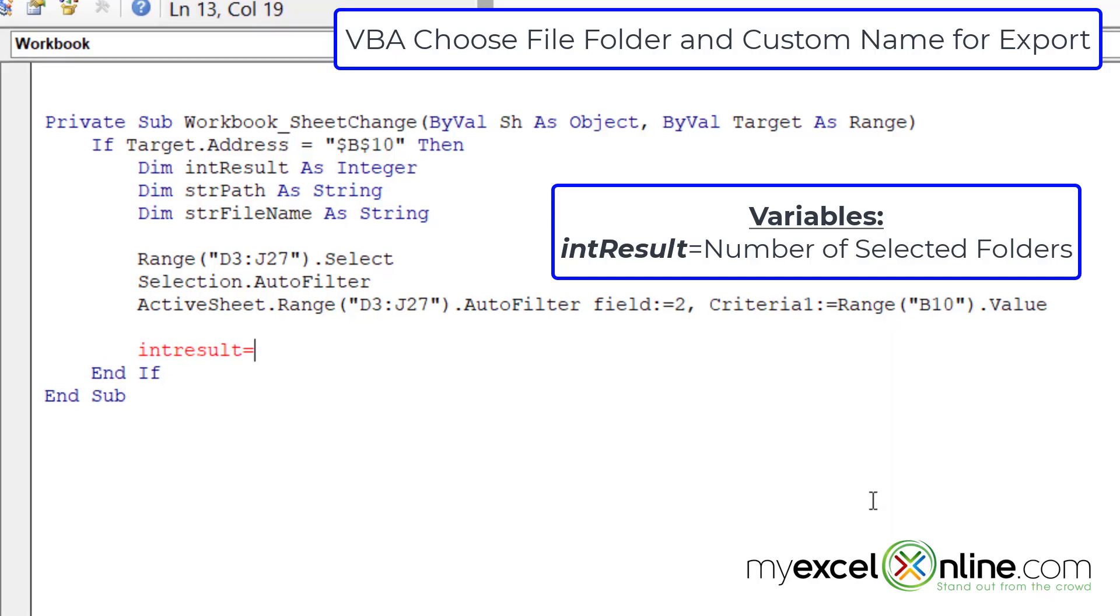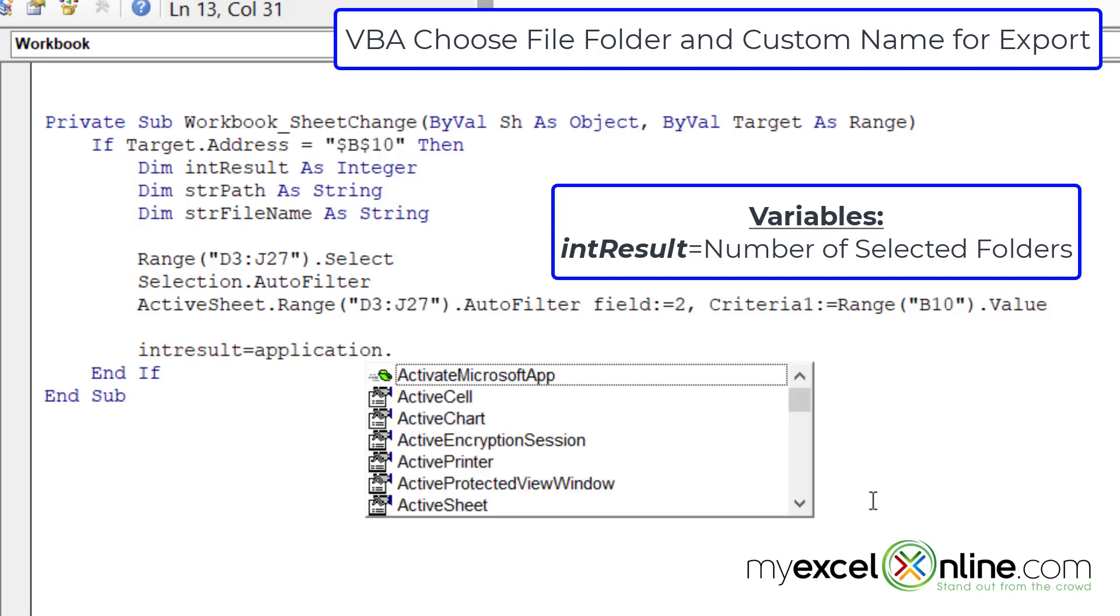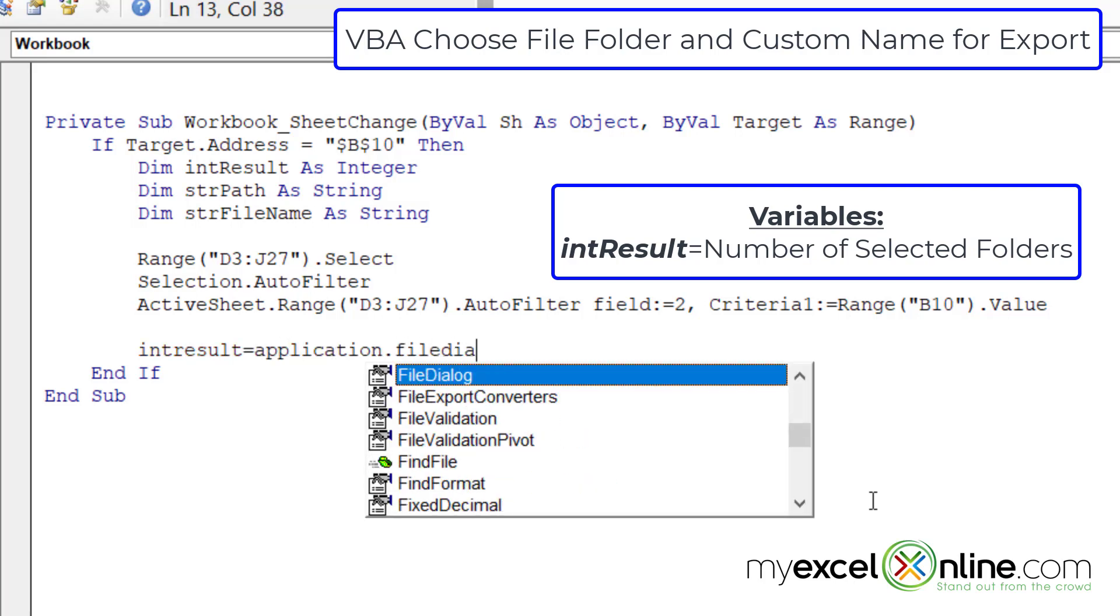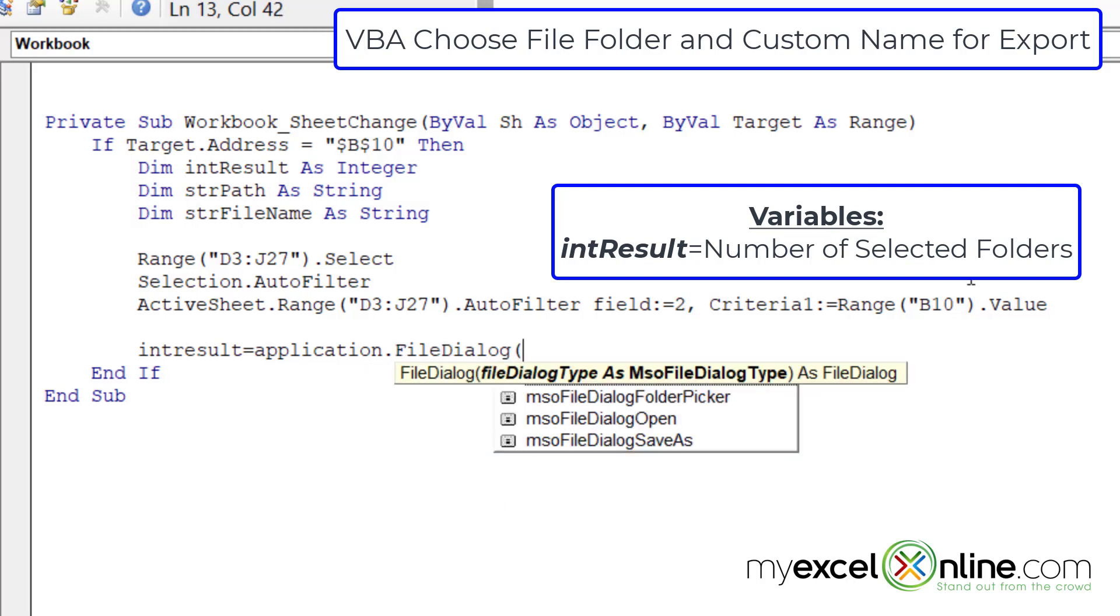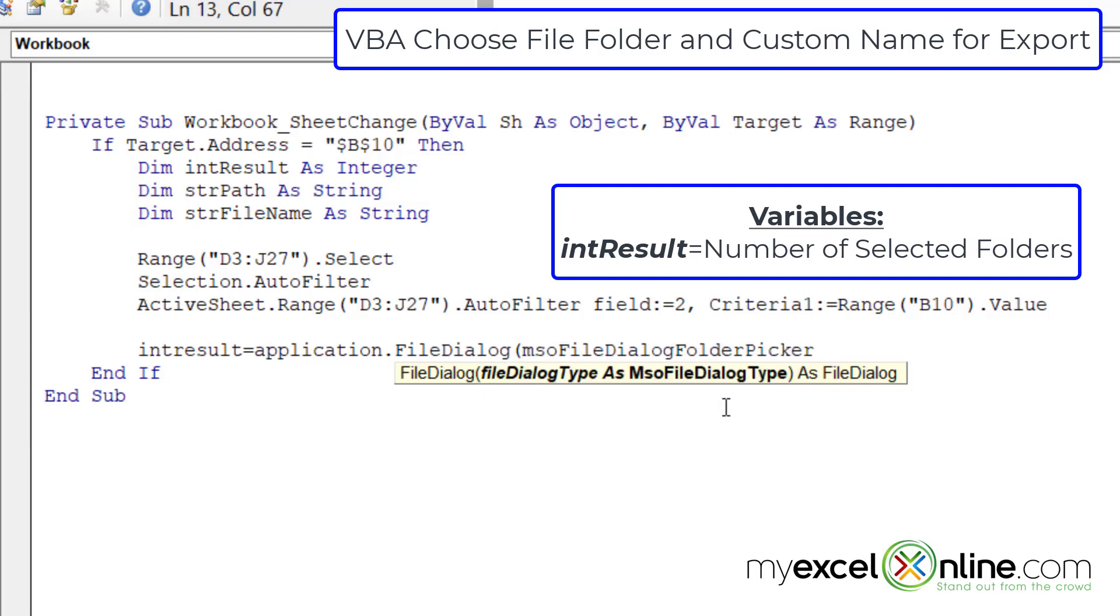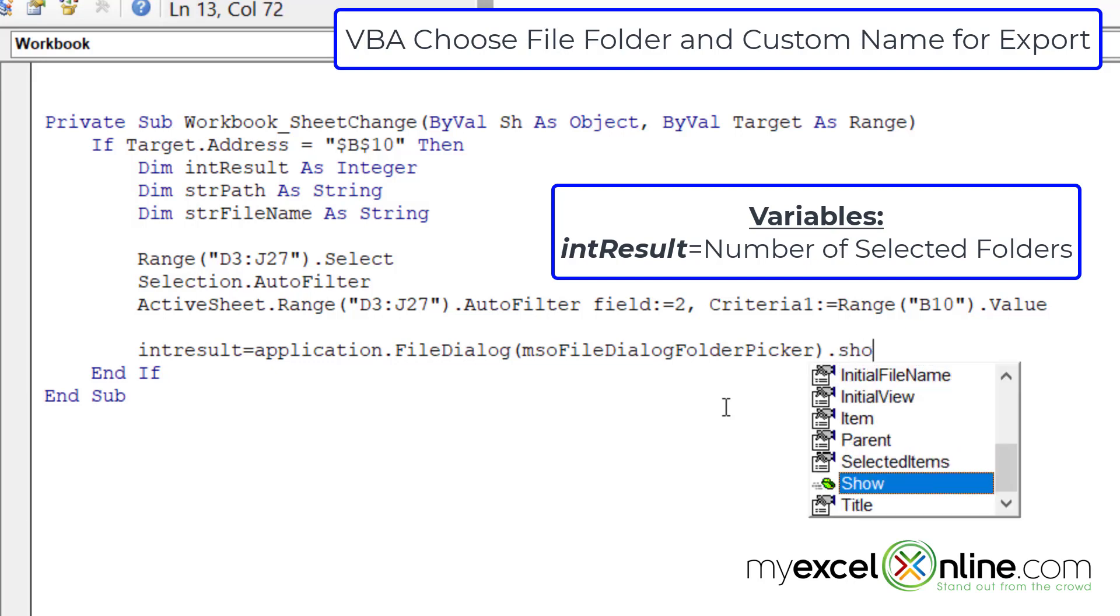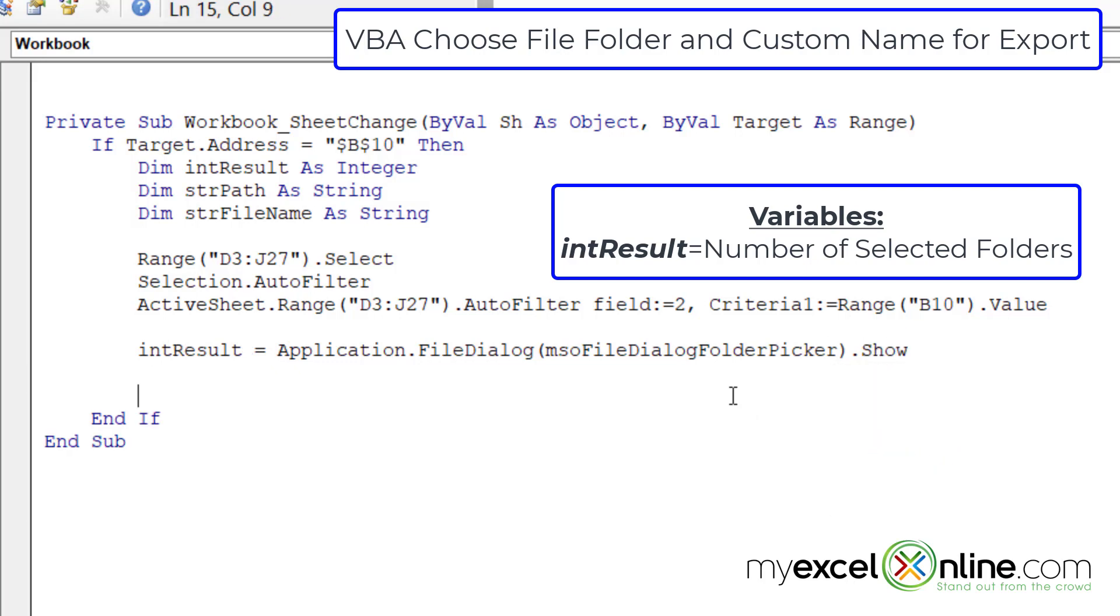So in order to tell if I've picked anything, I want this int result variable that I'm going to keep equal to application.filedialog, with the left parenthesis, and I want that to be this one right here, the MSO file dialog folder picker, because I only want to pick the name of a folder. So I'm going to double click on that, close the parentheses and hit dot show.